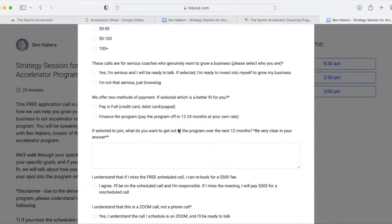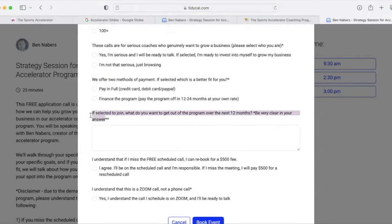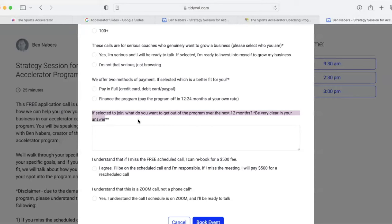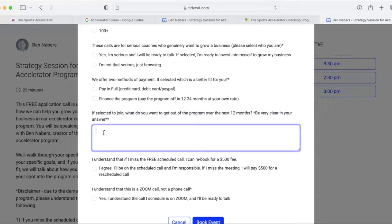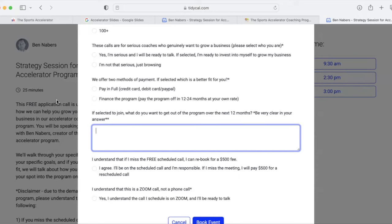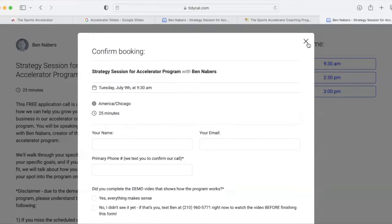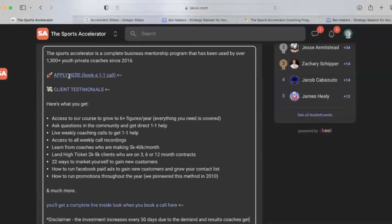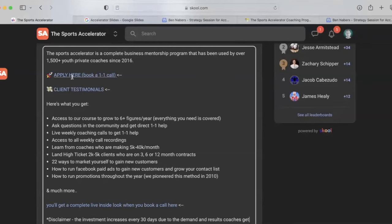I will be very blunt with you. We have a question here. It says, if selected to join, what do you want to get out of the program in the next 12 months? If you write like a one sentence or one word answer, I have someone who reviews this application. And what we do, because the demand is so high of our program, we turn down applications. Please go through this very seriously. I'm going to be there on the schedule call when you get there. I can't wait to talk with you, but fill this out. Click on apply here. You want to see testimonials? Click there.